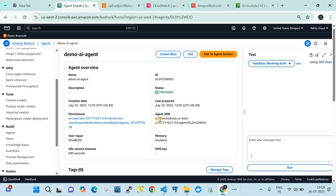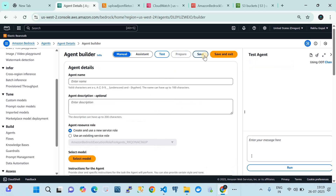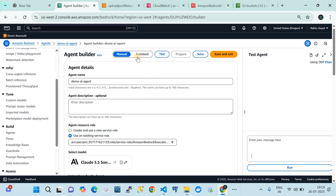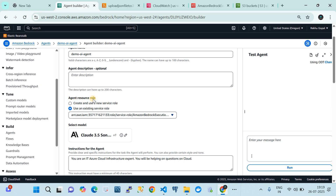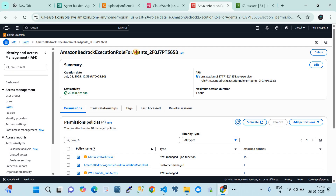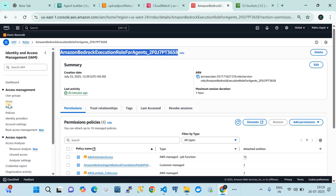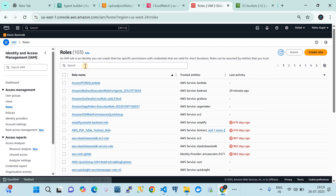First, set the context of the agent by clicking on 'Edit Agent Configuration.' When you click on that, there are two options: manual or assistant. Here we are using manual. This is the name and description we gave. Here is the agent resource role — an IAM role the agent can use. I'm using an existing service IAM role named something like 'AmazonBedrockExecution.'